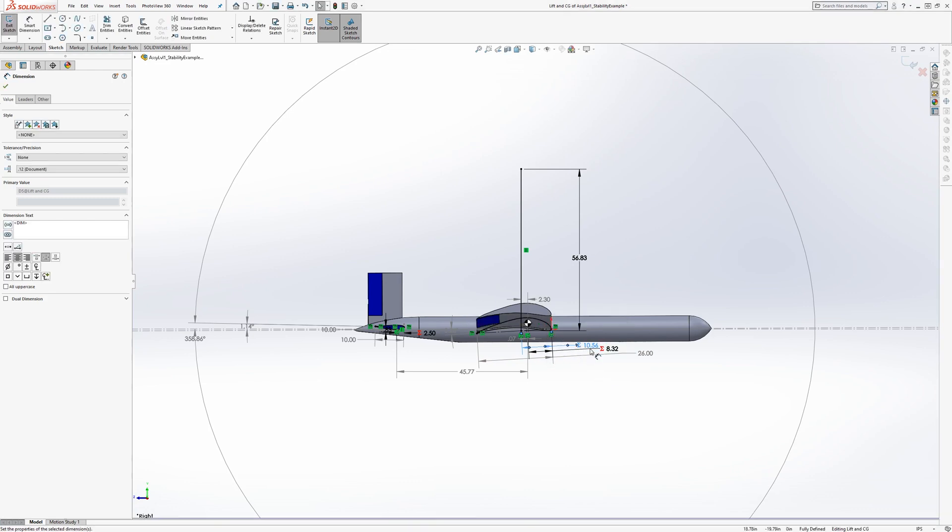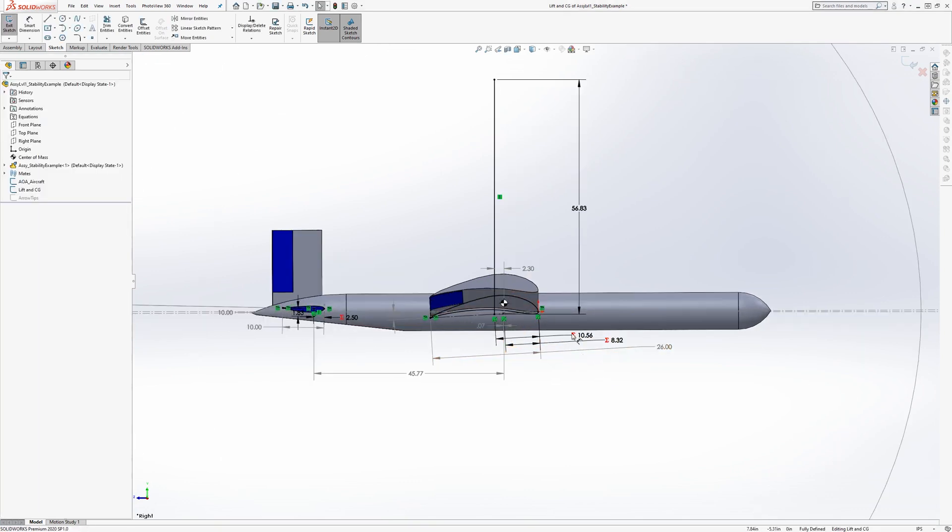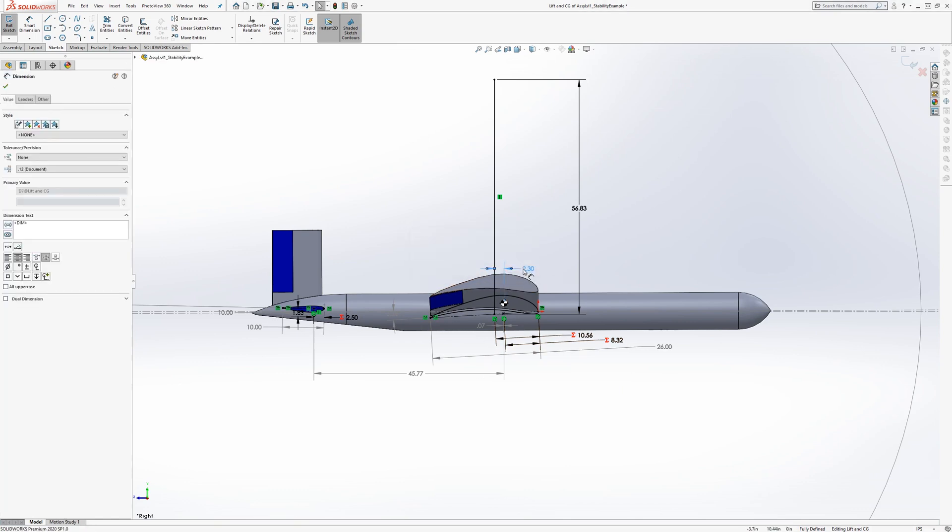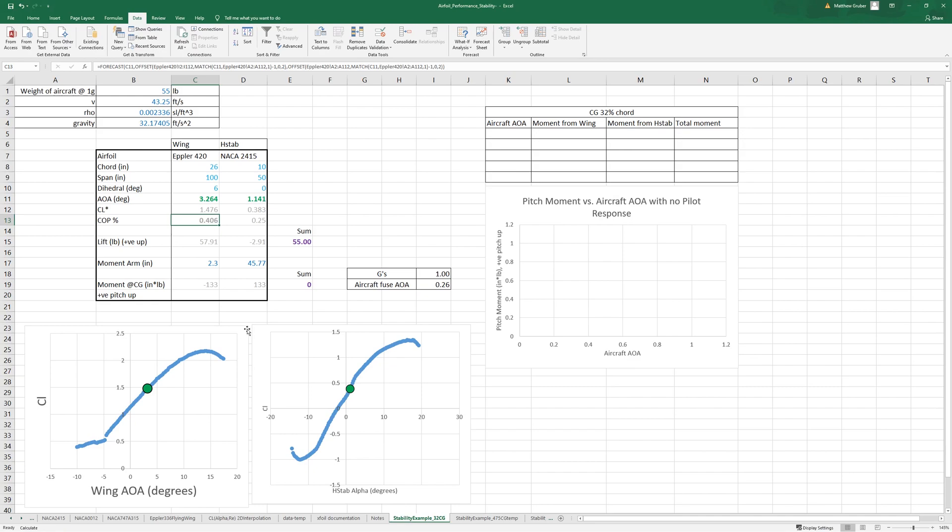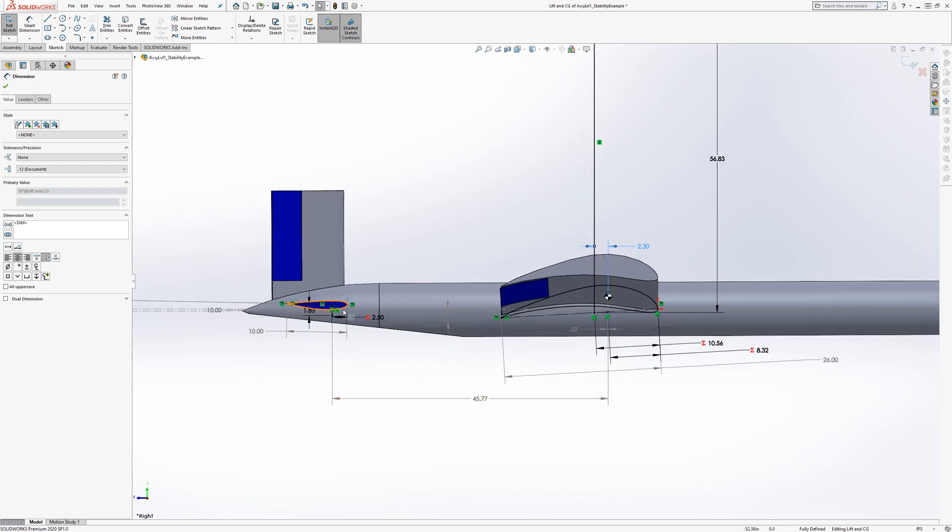We know where our lift is, so we know that this measurement here between the lift and the CG is 2.30 inches behind it. So we have our 2.3 and we have here the 45.77 from the h-stab to the CG.